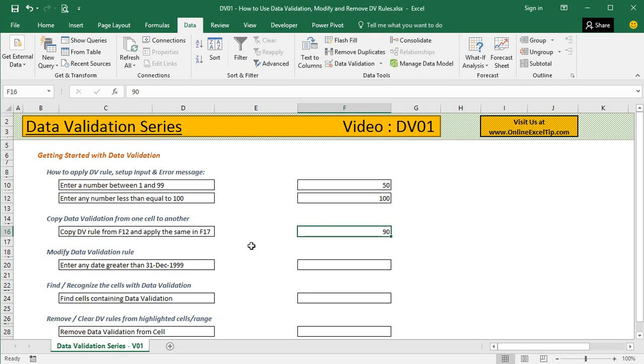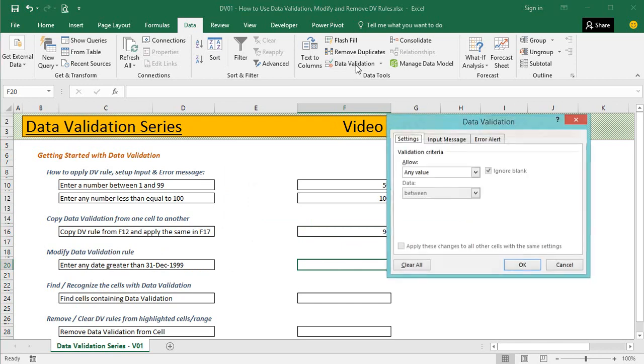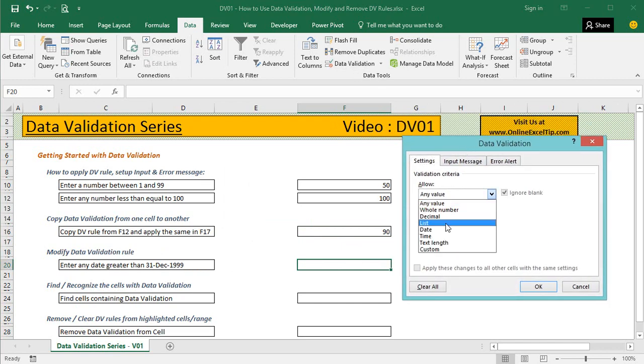In the third example we'll learn how to modify data validation rules. Here we need to enter any date greater than 31st December 1999. I keep my cursor here, click on Data Validation, and this time I select Date as the validation criteria.